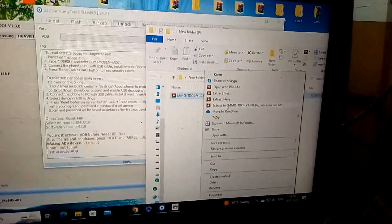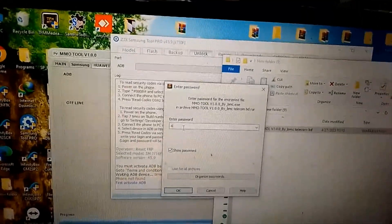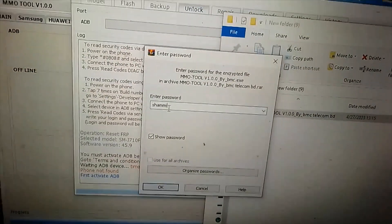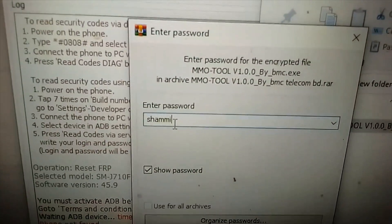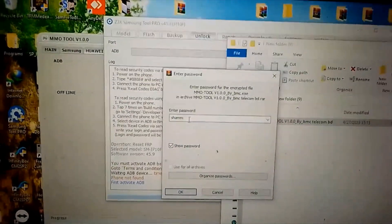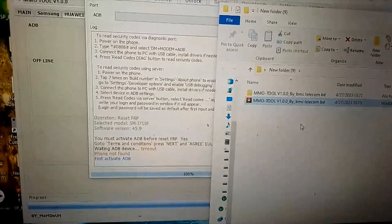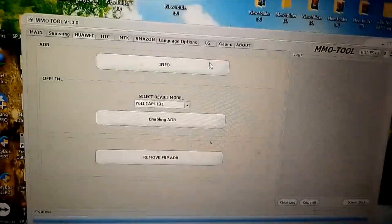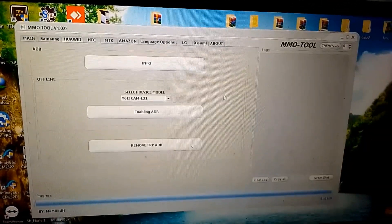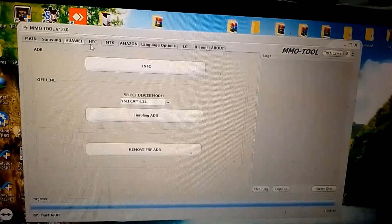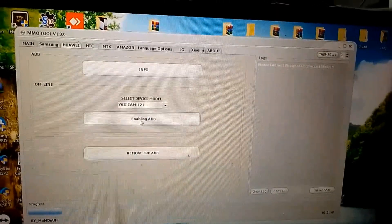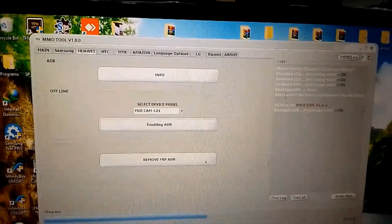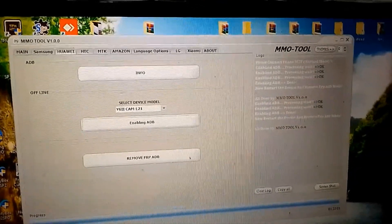Password extract here. Password: SHAMMI — S H A M M I. OK, install this tool setup. After install, MMO Tools will enable ADB. Enabling ADB — all working by this method. Samsung, HTC, Xiaomi FRP. ADB method done.